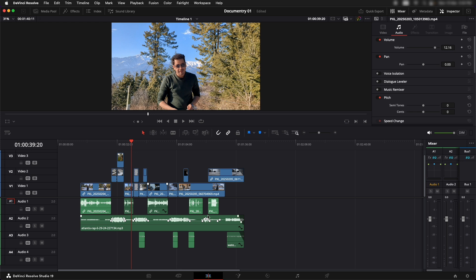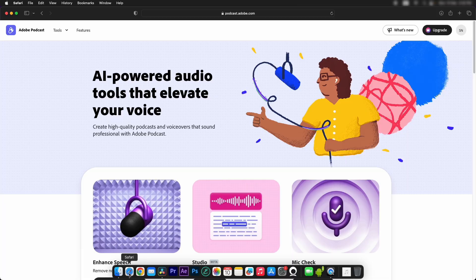This audio cleaning step is something that you should be doing towards the end of your videos. Now let me take you to Adobe Podcast website.